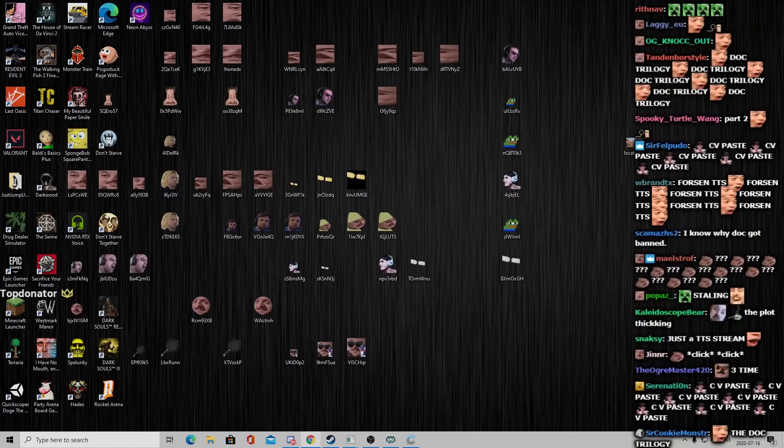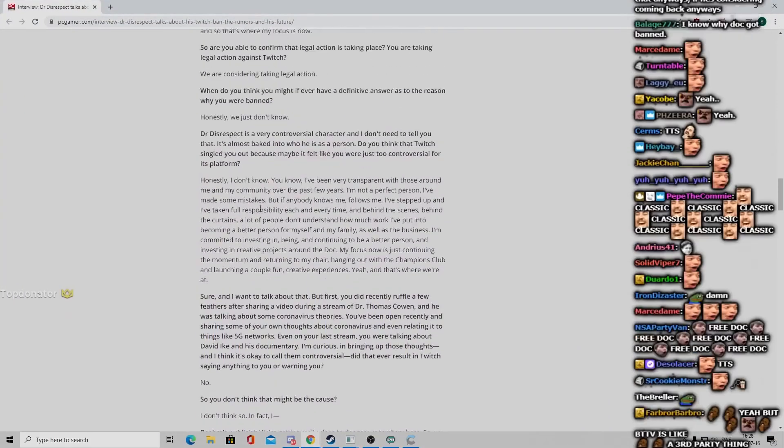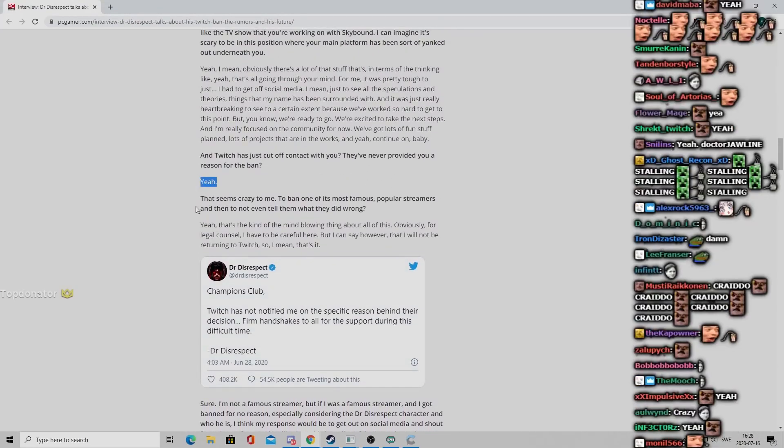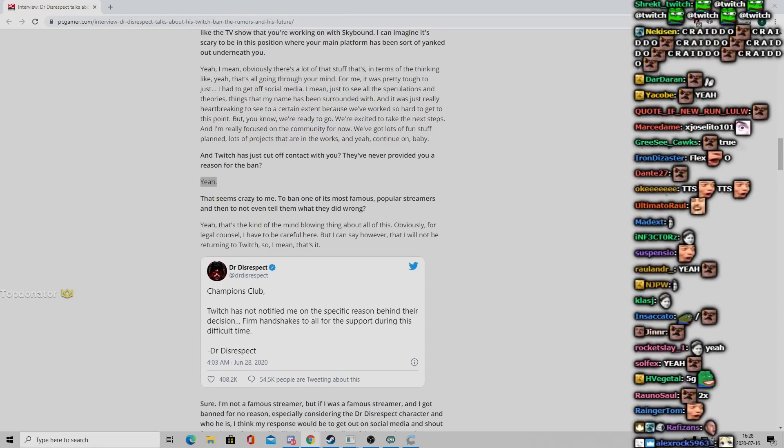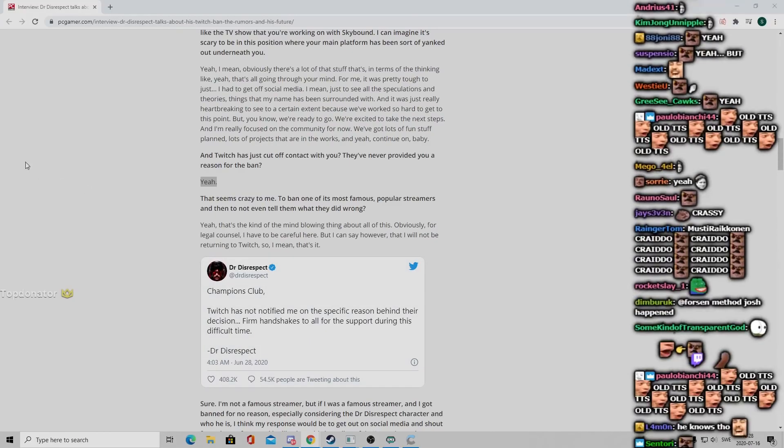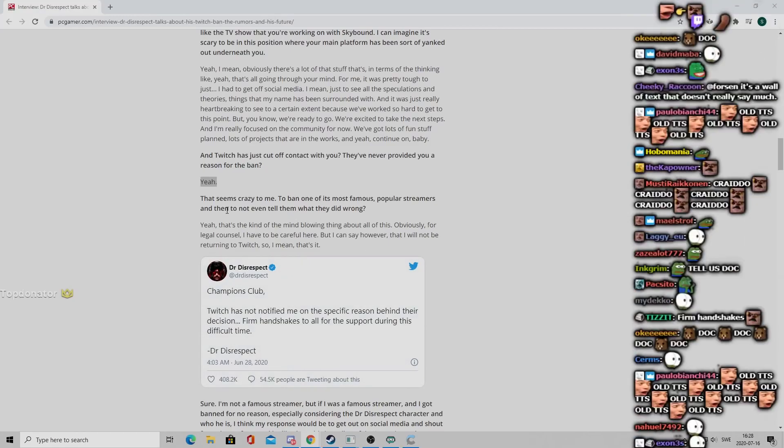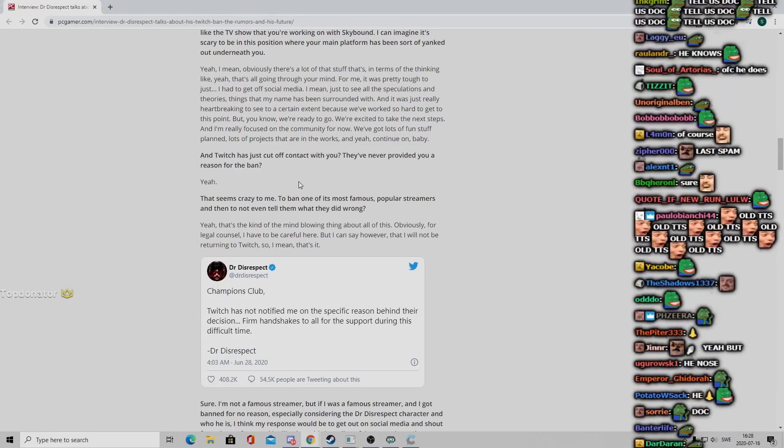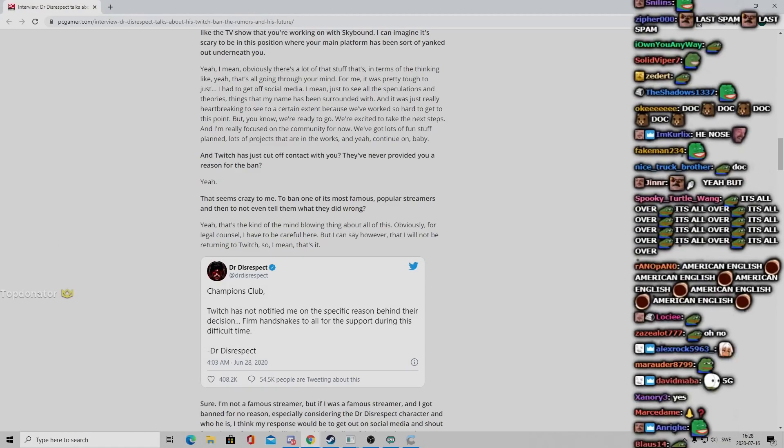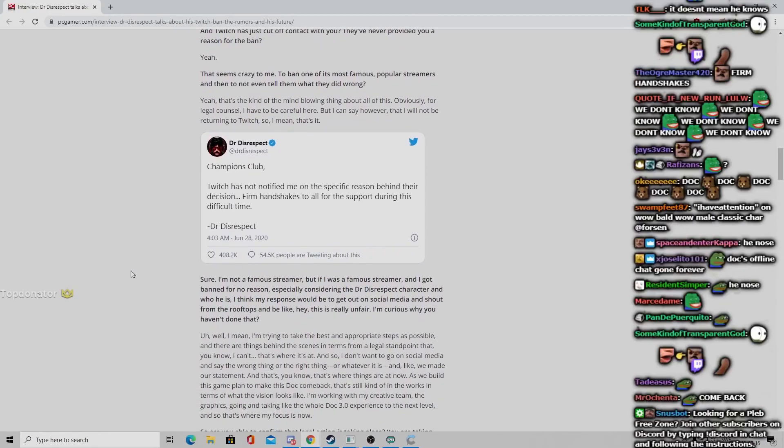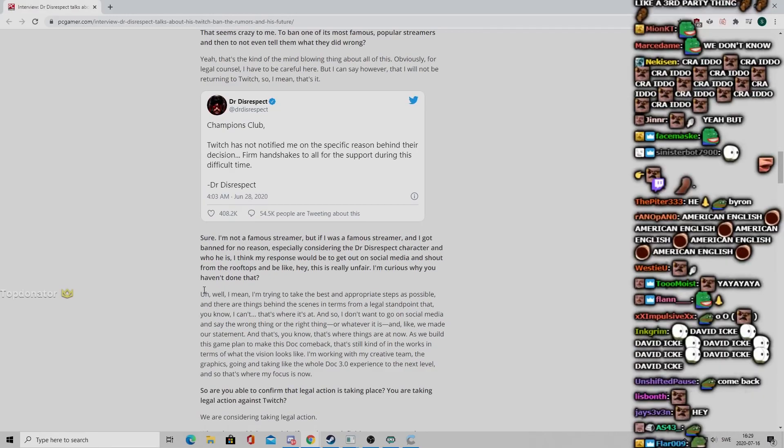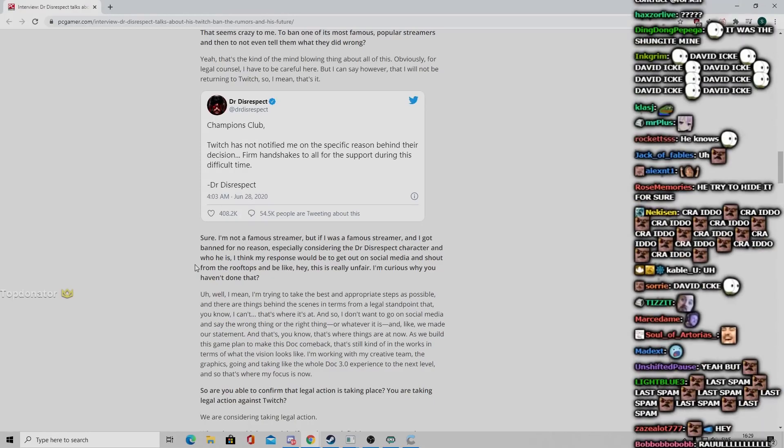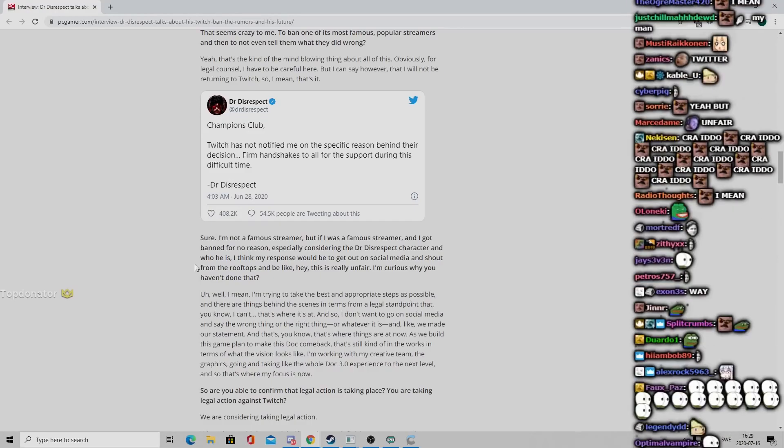Twitch has just cut off contact with you. They've never provided you a reason for the ban. That seems crazy to me, to ban one of its most famous popular streamers and then to not even tell them what they did wrong. Because it is crazy. Yeah, that's the kind of mind-blowing thing about all of this. Obviously for legal counsel I have to be careful here, but I can say however that I will not be returning to Twitch. So I mean that's it. So he knows. Sure, he has legal counsel, he knows what it is.